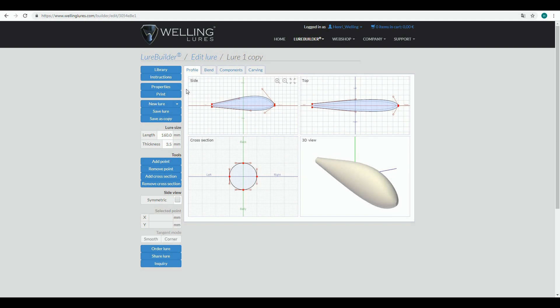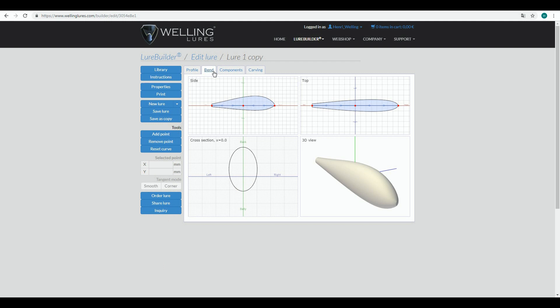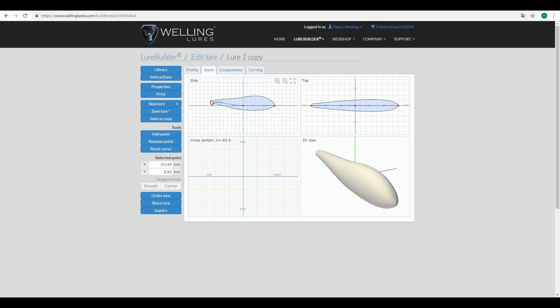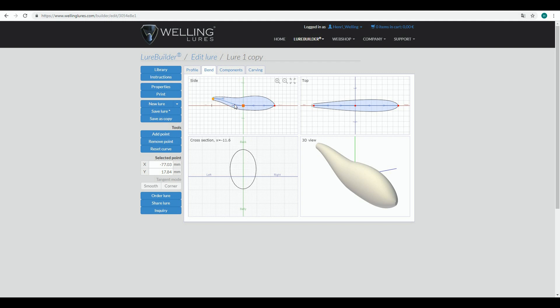We went through all the commands in the Profile tab in the previous video. Now we go into the Bend tab. As you remember, we work from left to right. The Bend tab is really fast to describe - it's simply to add a little curvature to the lure if you wish. You have a certain amount of control...